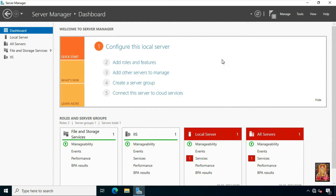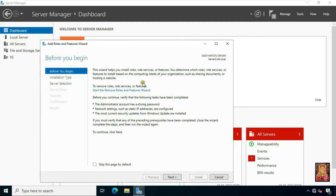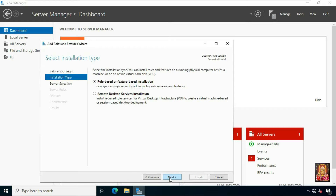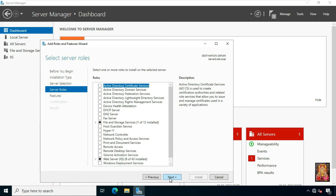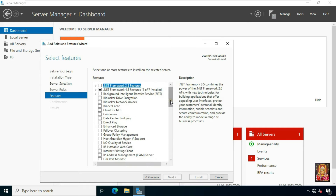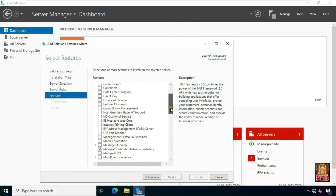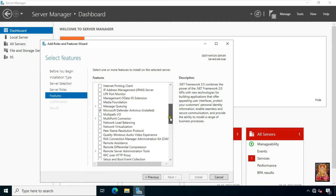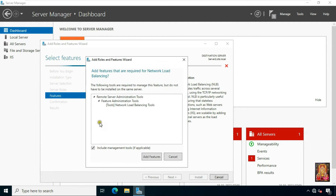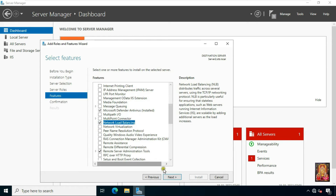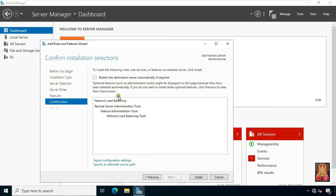After Web Server IIS is installed, now we will install the NLB Network Load Balancing feature on both our servers. Click Add Roles and Features, click Next several times, scroll down a little bit. Here we have to install the NLB Network Load Balancing — select Network Load Balancing. Click Add Feature, click Next, click Restart the destination server automatically if required, click Yes, click Install.